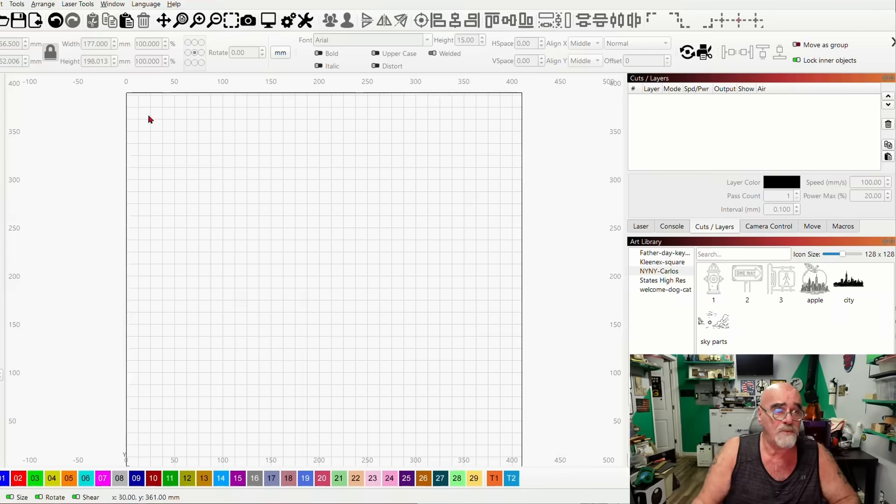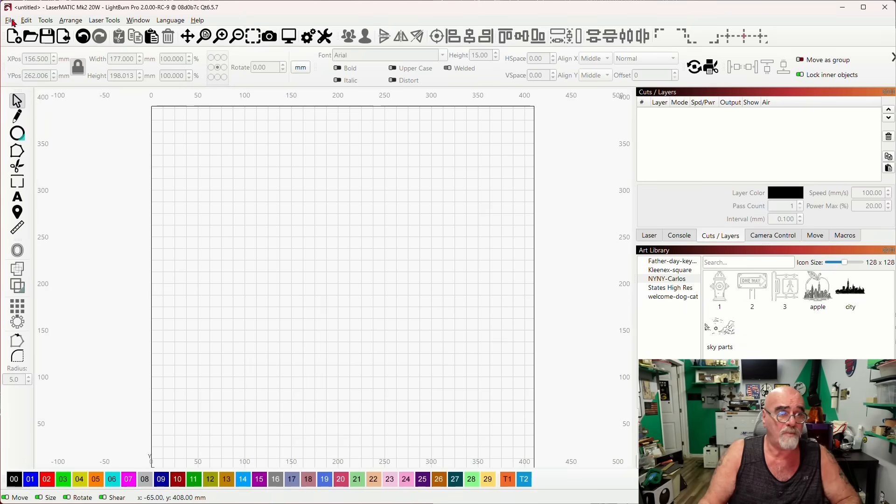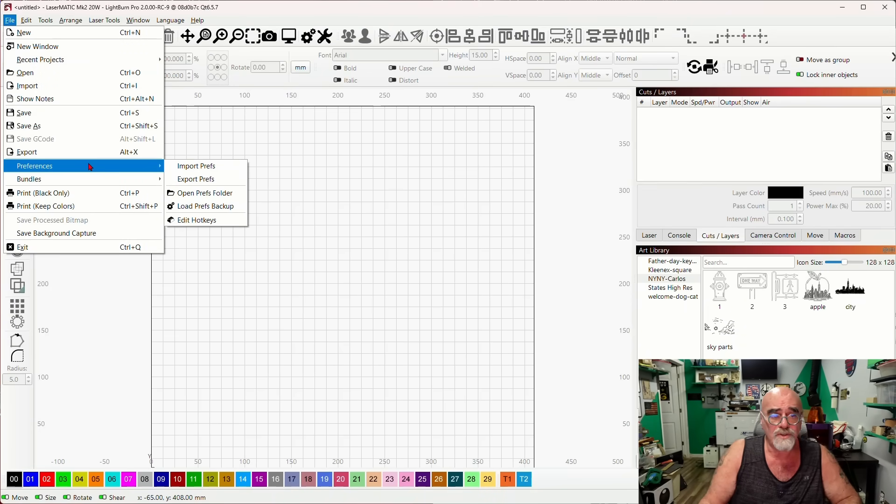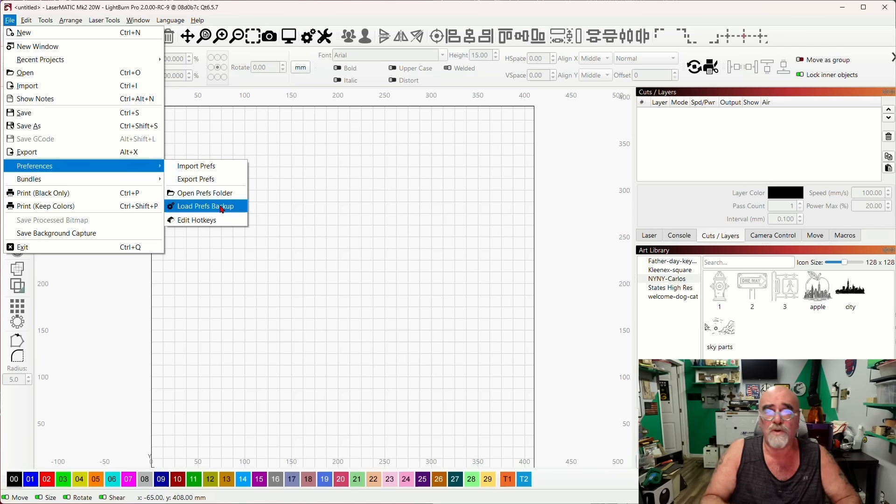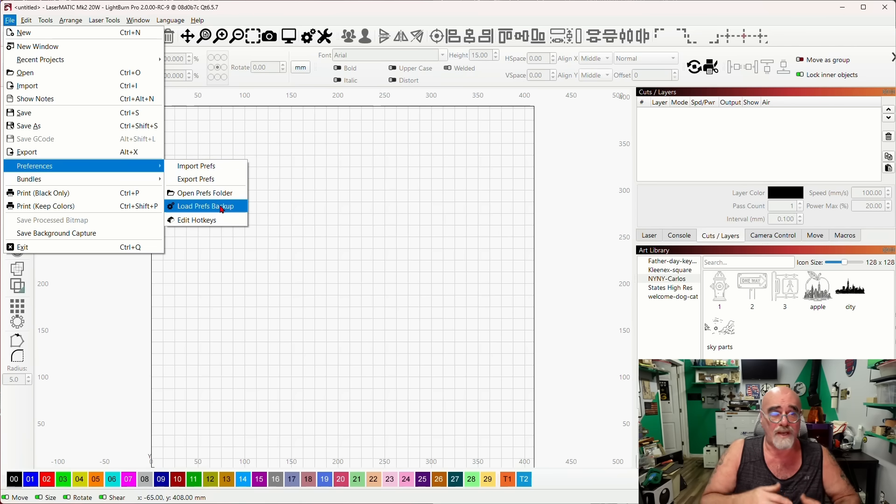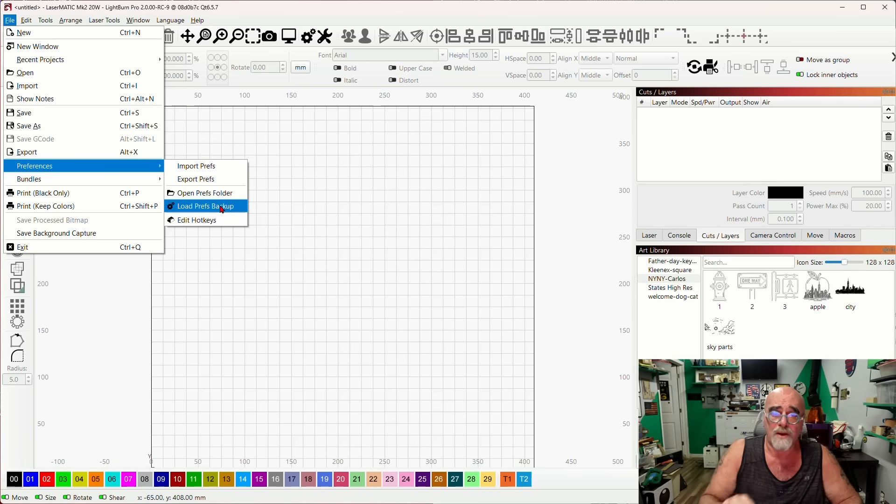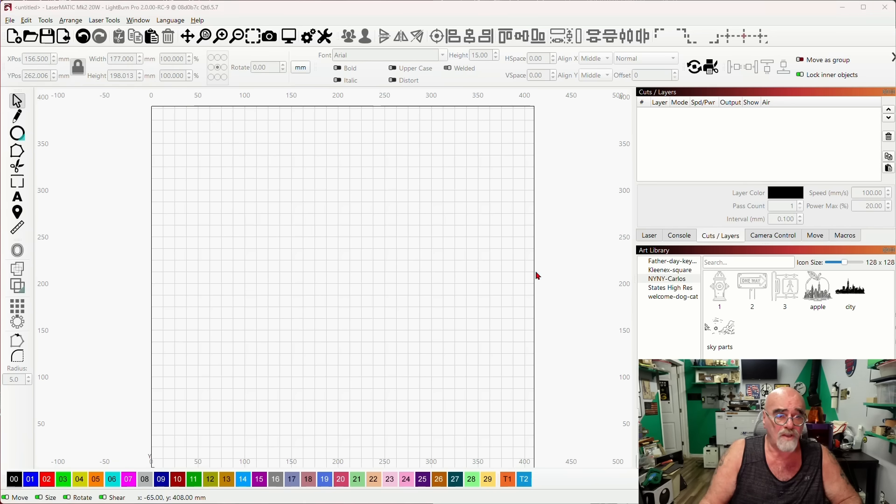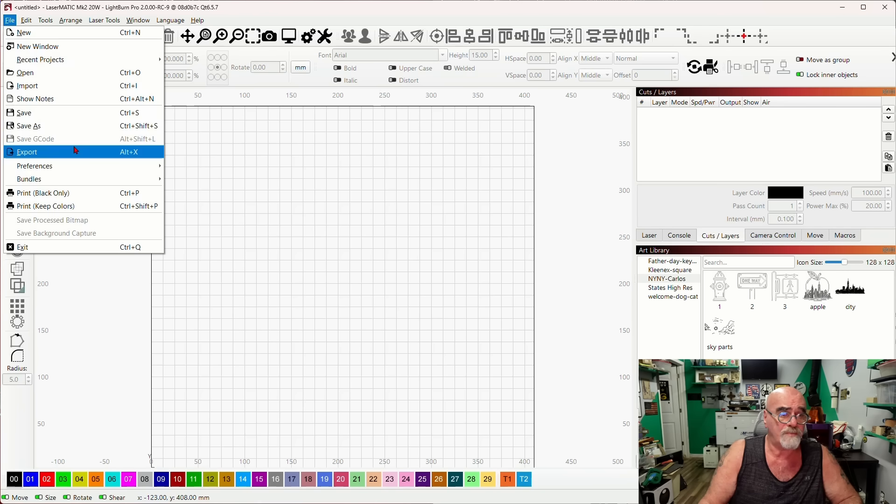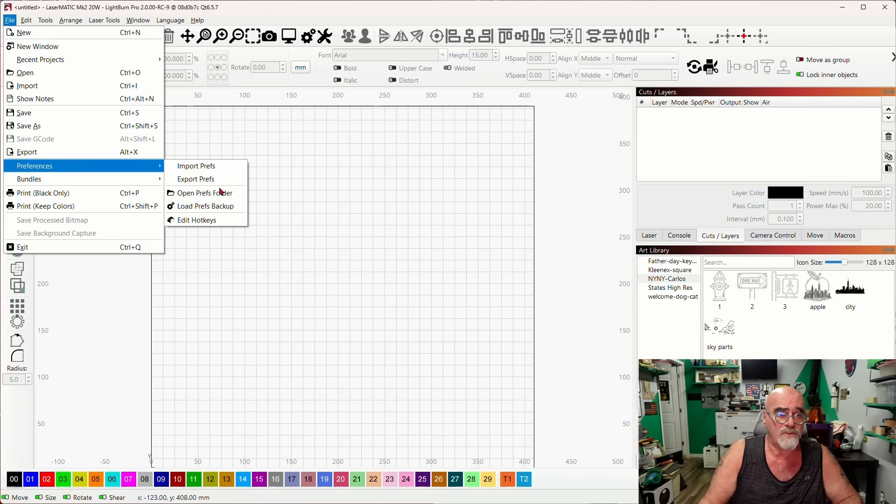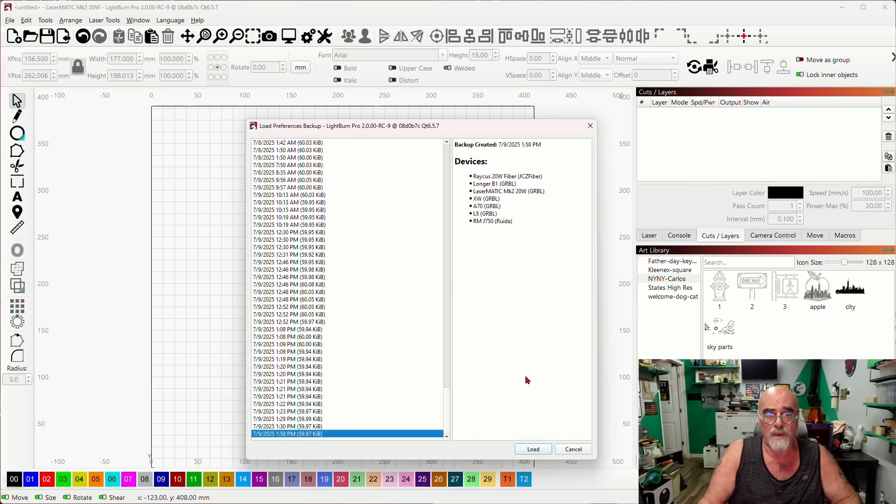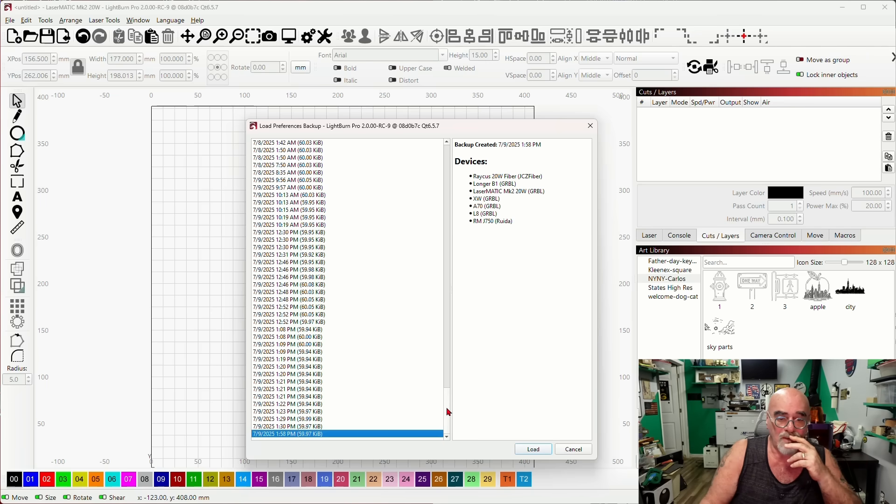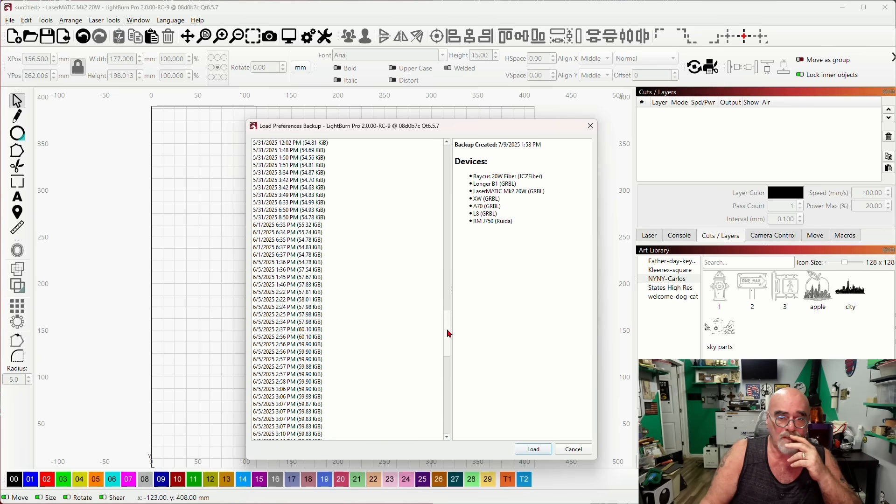If you've lost a lot of your different settings in Lightburn, you can come up here to File, come down to Preferences, and then come over to Load Preferences Backup. Yeah, it's a brand new install, but you've already been using Lightburn. You may have been using 1.7 when you did your upgrade, but Lightburn still has those backups.